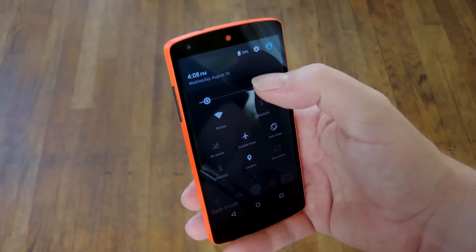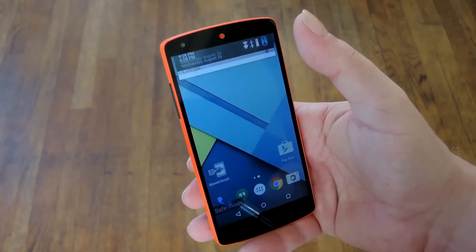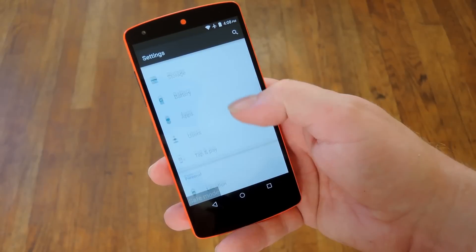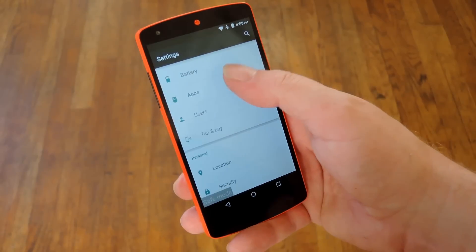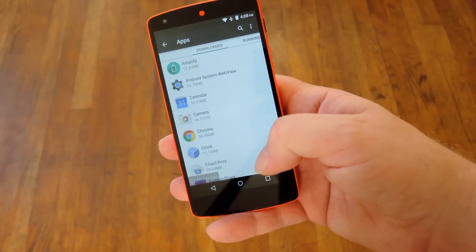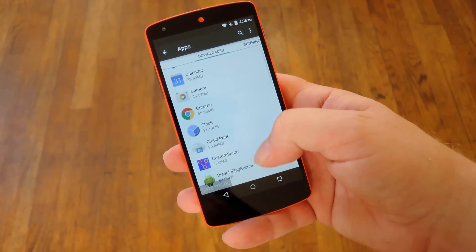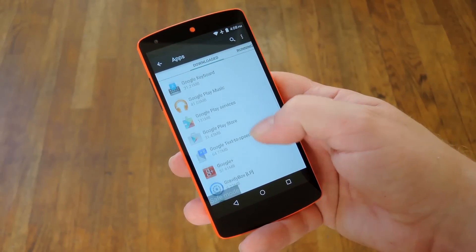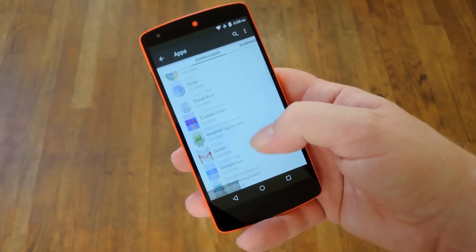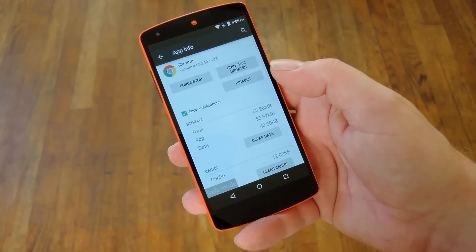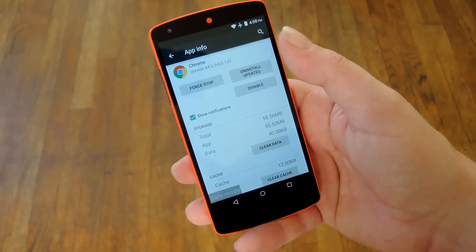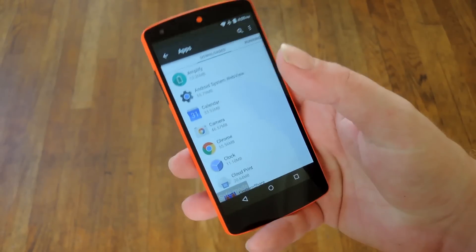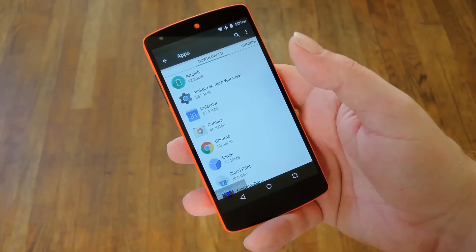From here, it's simple enough: just head to Settings, scroll down and find Apps, and in the downloaded section you'll find all the apps that have been manually added to your phone. Just flip through these, find anything fishy, tap the uninstall button, and you'll be free of malware in almost no time.